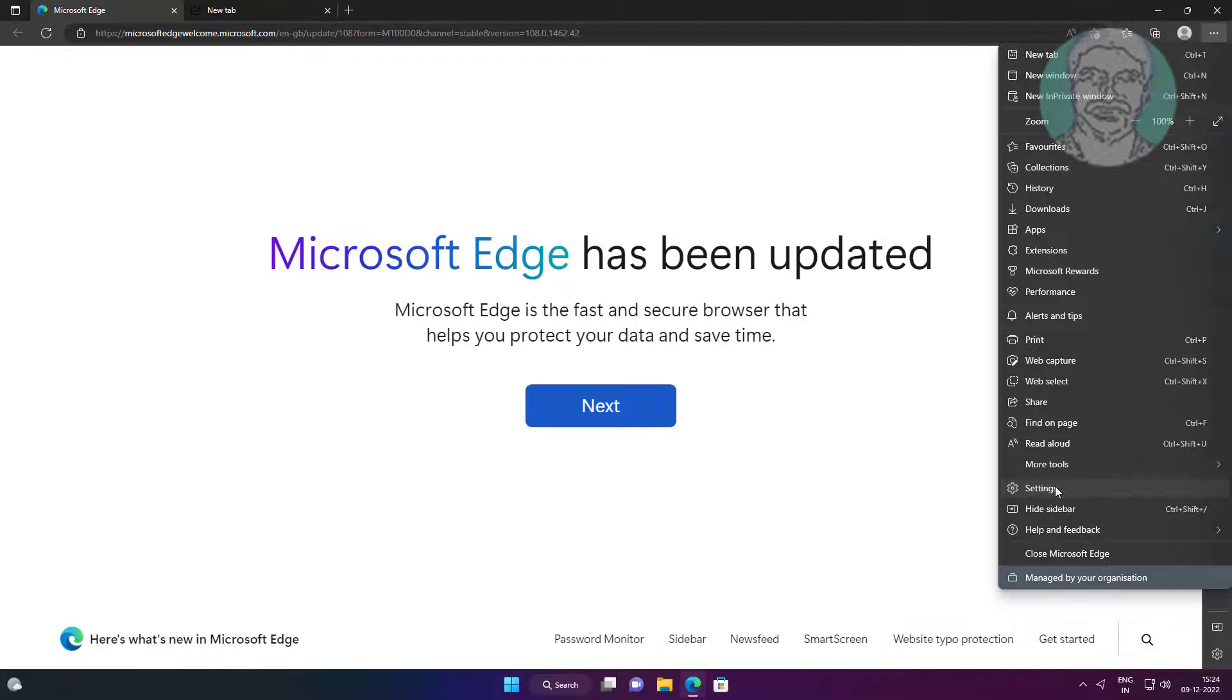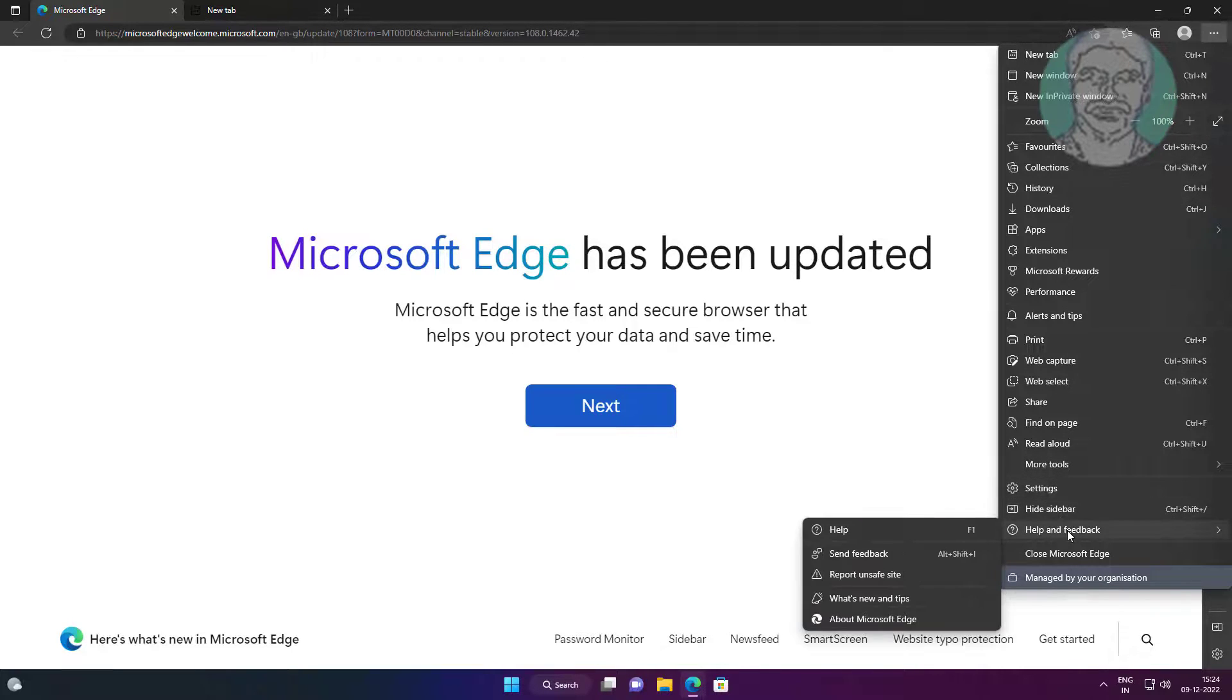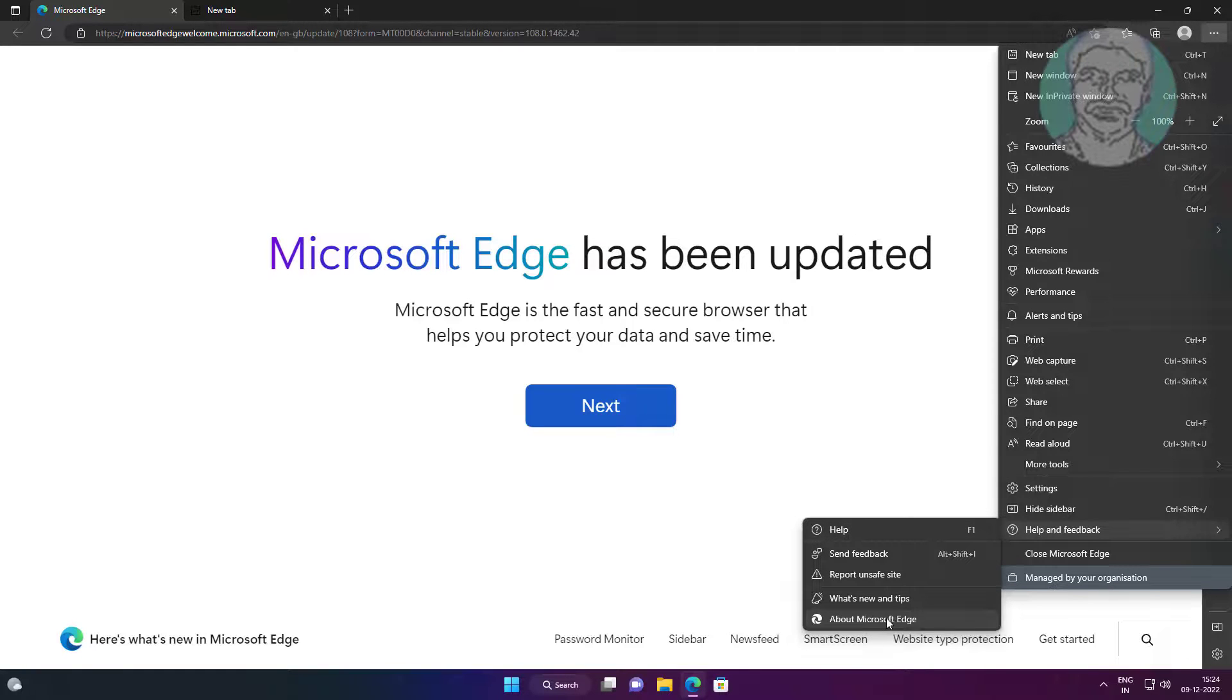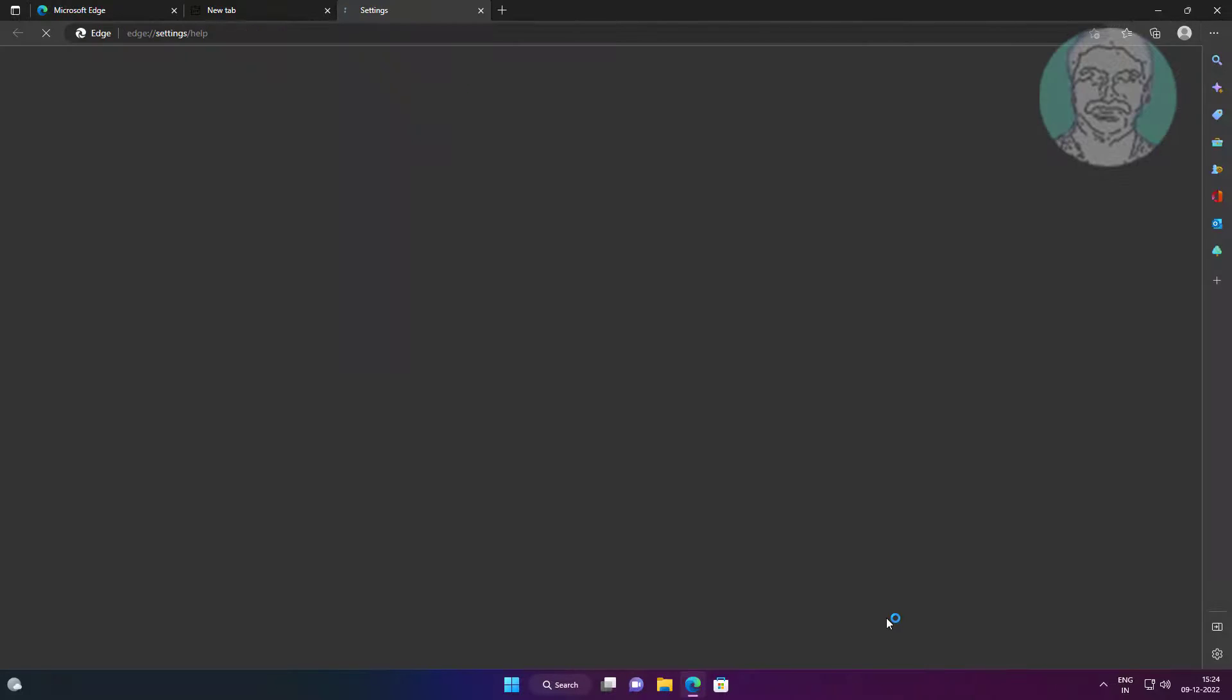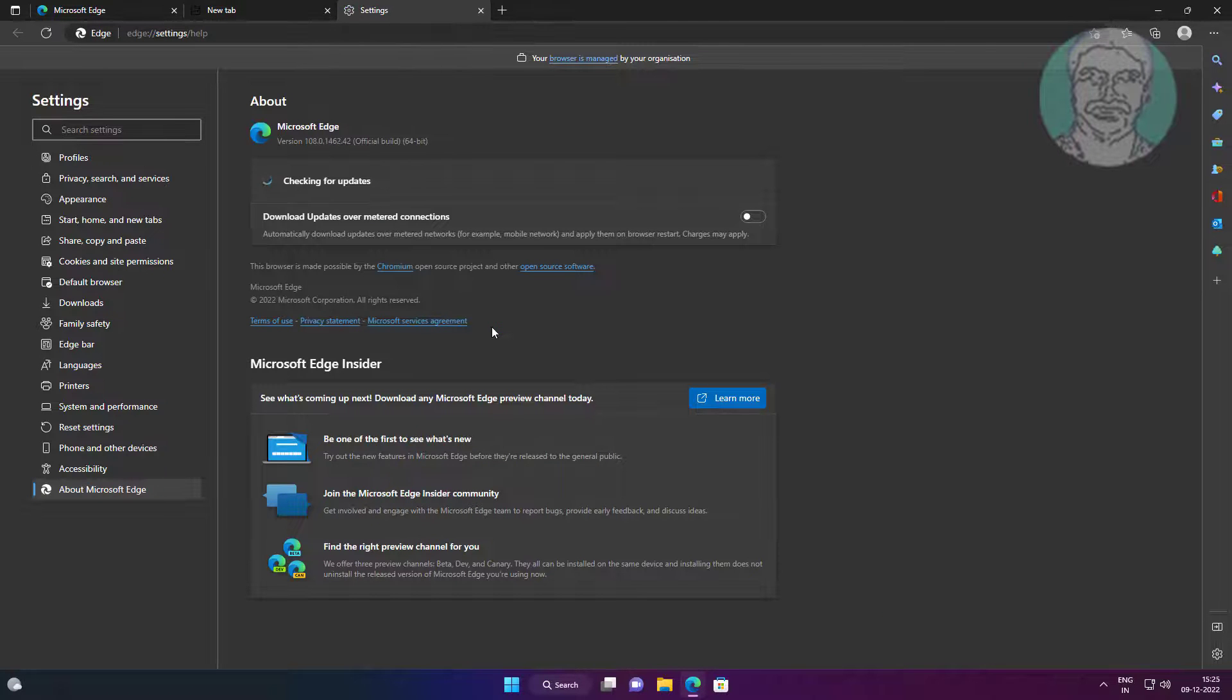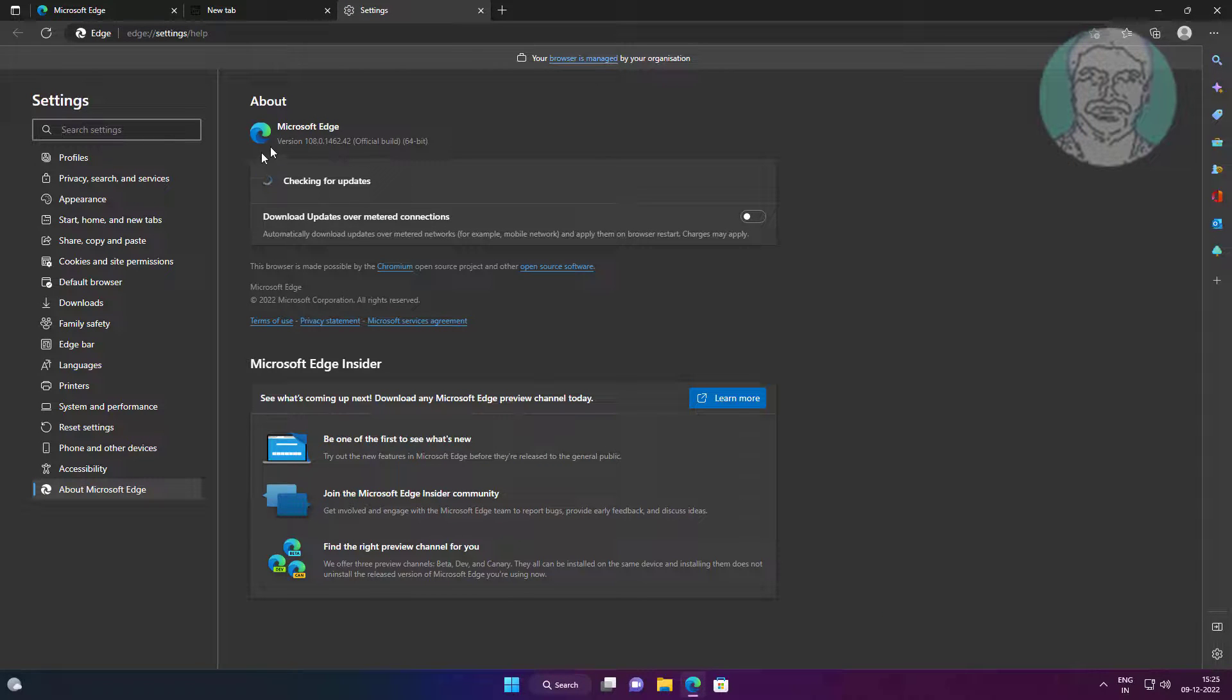Click about Microsoft Edge, click switch.